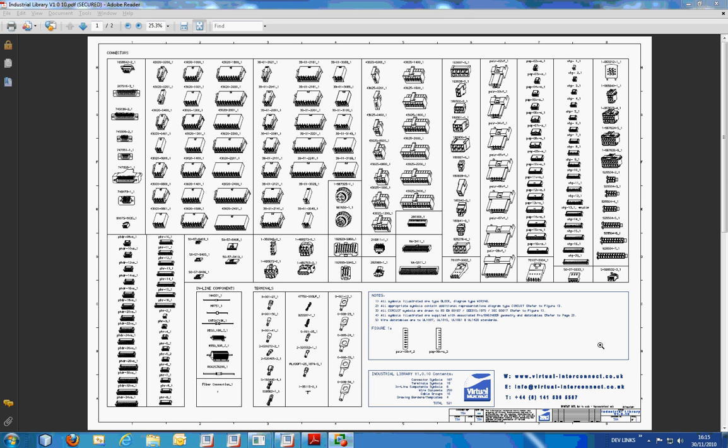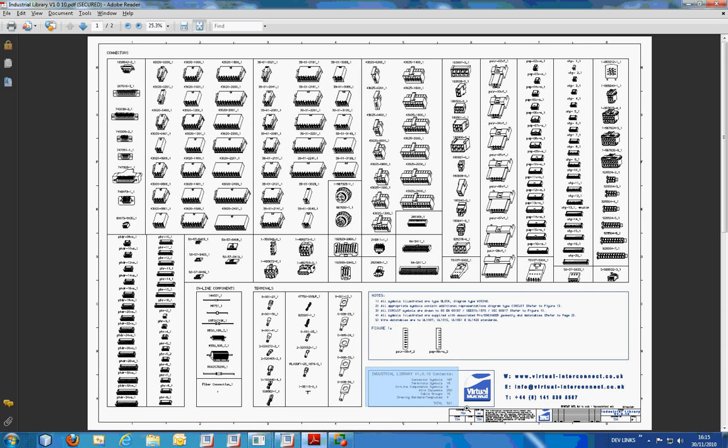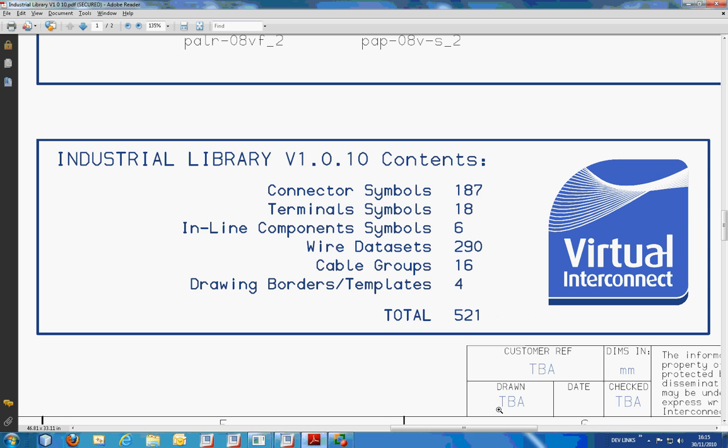This video will give an overview of the symbols contained in the library provided by Virtual Interconnect. The view we can see here is an isometric view of the wiring symbols included in the industrial library. If we zoom in on this section here, we can see that there are 521 items in total and they are broken down into the groups you can see here.